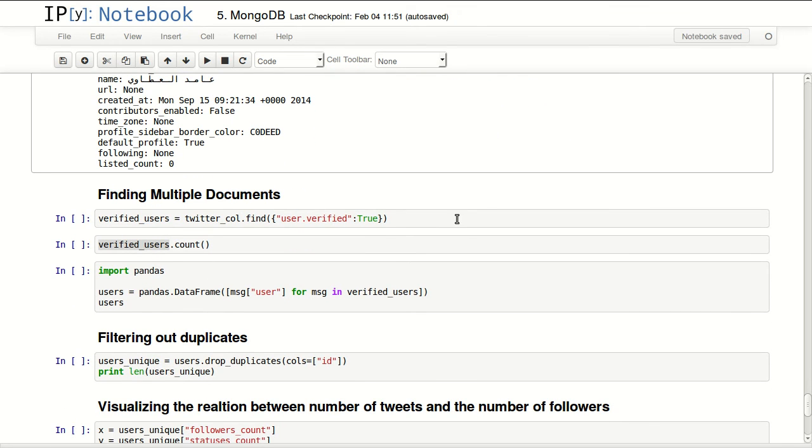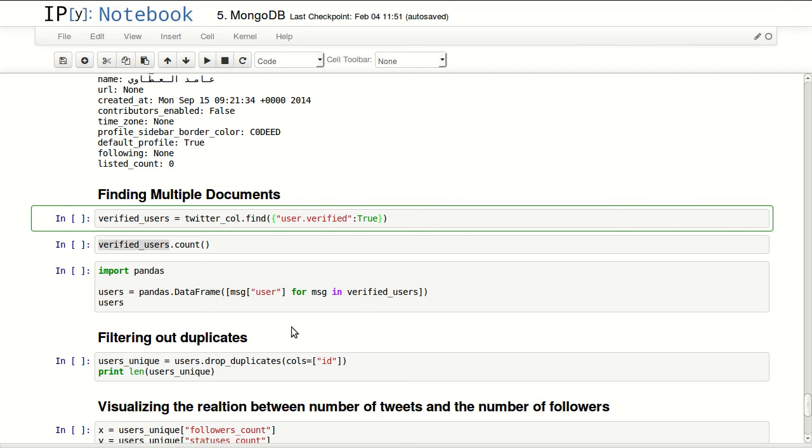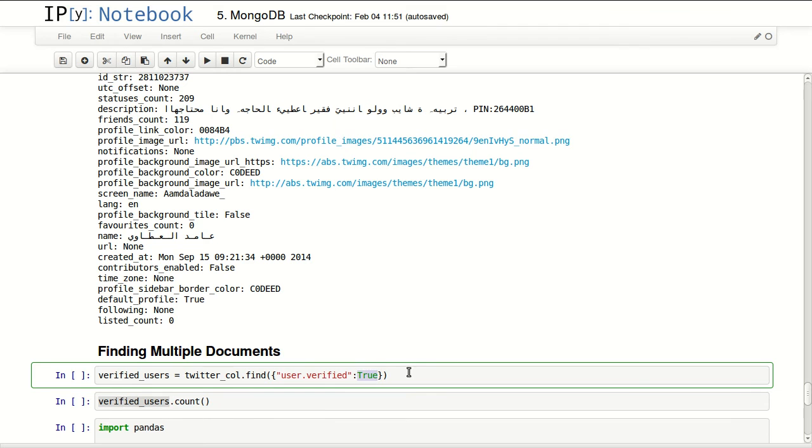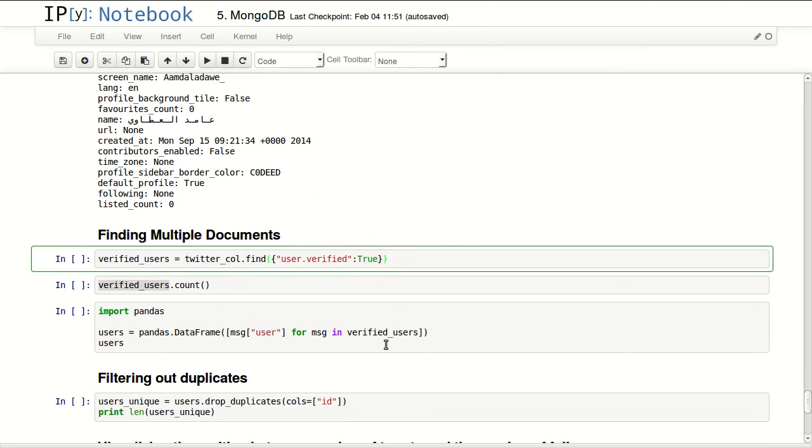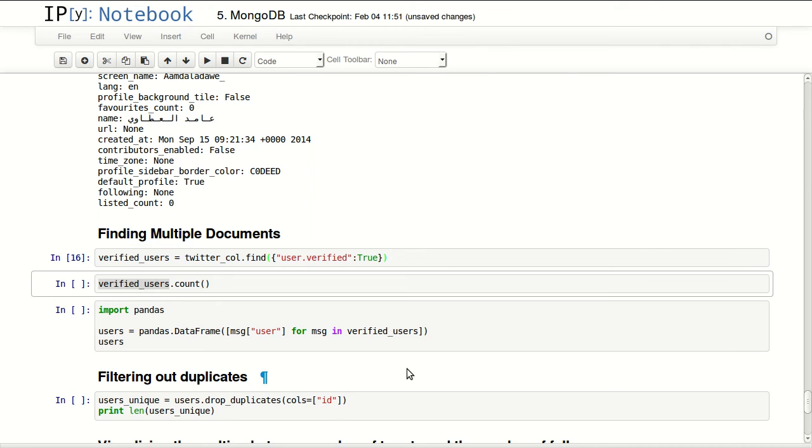Finding multiple documents. The way this works is by using the function find instead of find_one. This will return multiple documents, and I'm passing in here a criteria or a filter to this find method. So the criteria I'm using is user.verified. So I wanted to go into user attribute and check the sub-attribute of that nested document, and I wanted to make sure it's a verified user. So I want to basically return all the tweets of the verified users in my 1 million tweets.